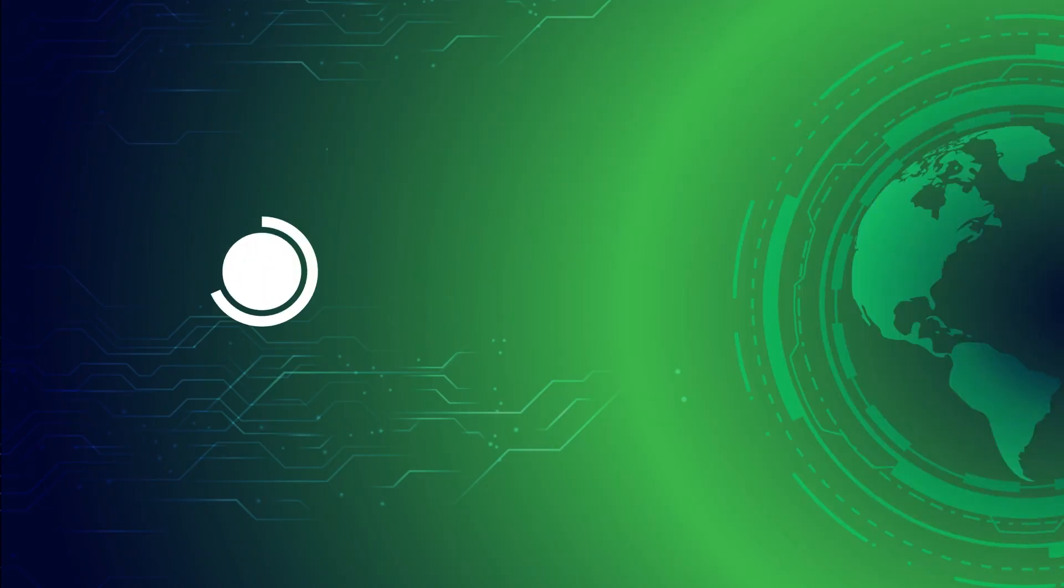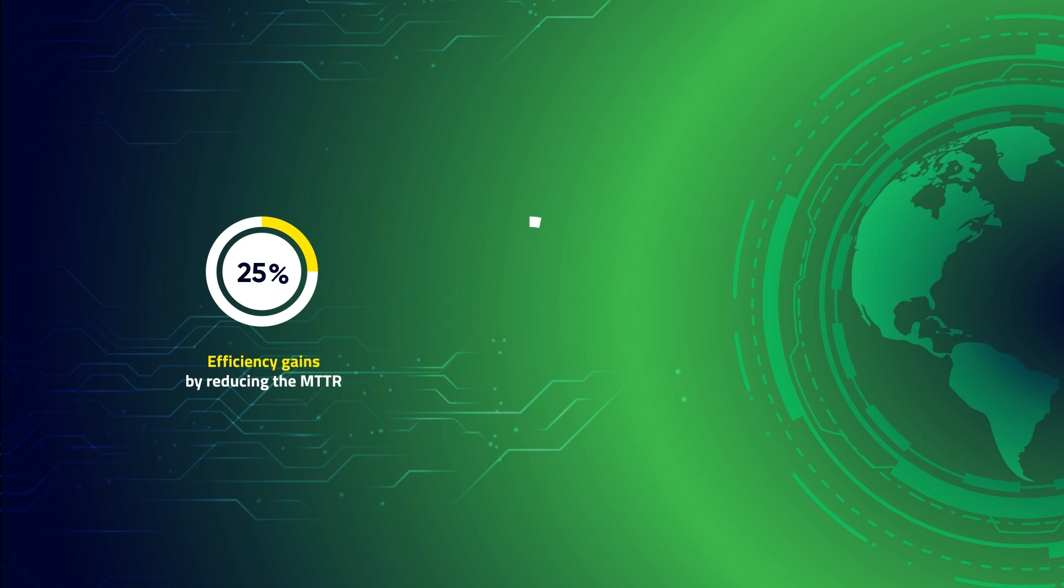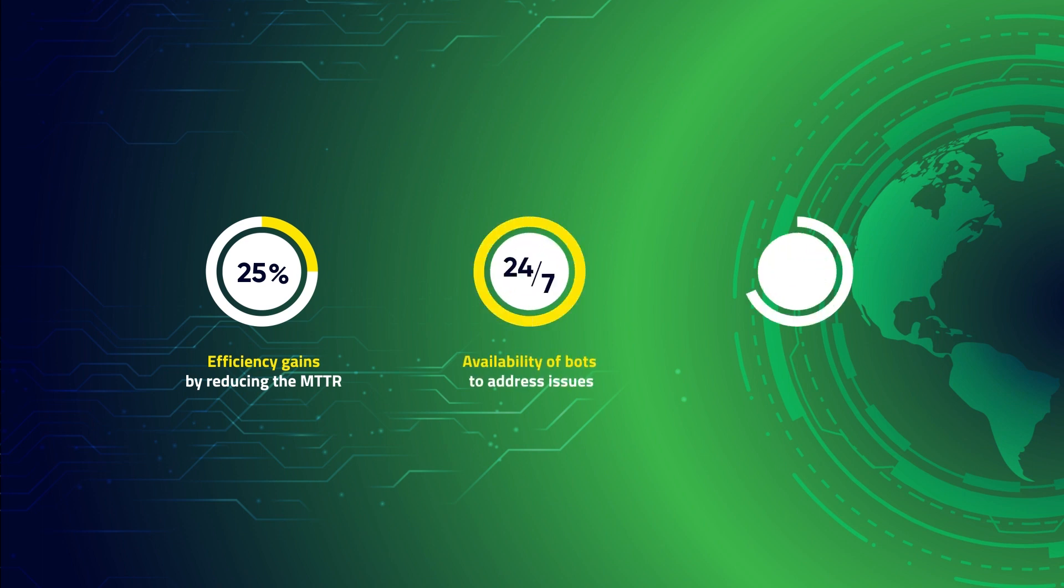We have been able to help clients achieve 20 to 25% gains in efficiency by reducing the mean time to resolve, 24/7 availability of bots to address issues, and up to 30% effort reduction and cost savings.